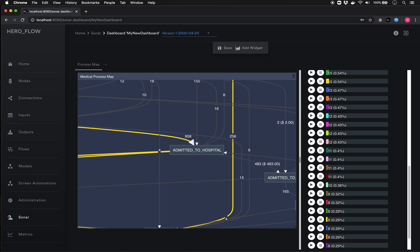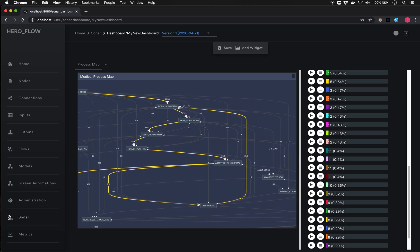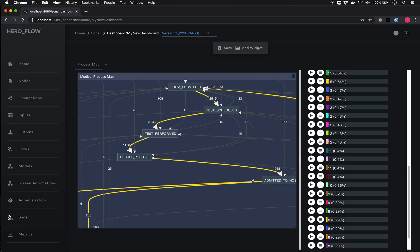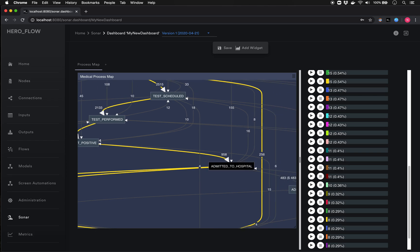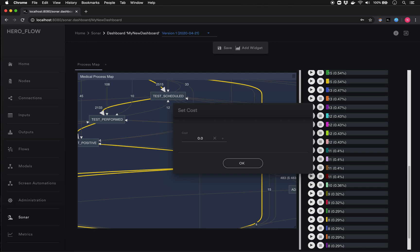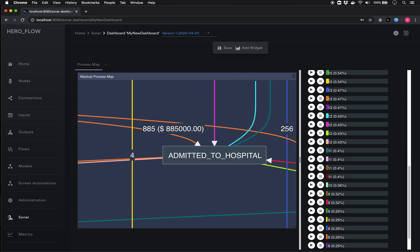Another feature I'd like to speak to before moving on is the ability to set costs and visually represent the cost aspect of these processes. Often one process is far more costly than another — an admission to a hospital is significantly more costly than a test being performed. To represent that, I right-click on a node, click 'Set Cost,' and set what I want the cost of this particular node to be. In this case, let's call it a thousand.